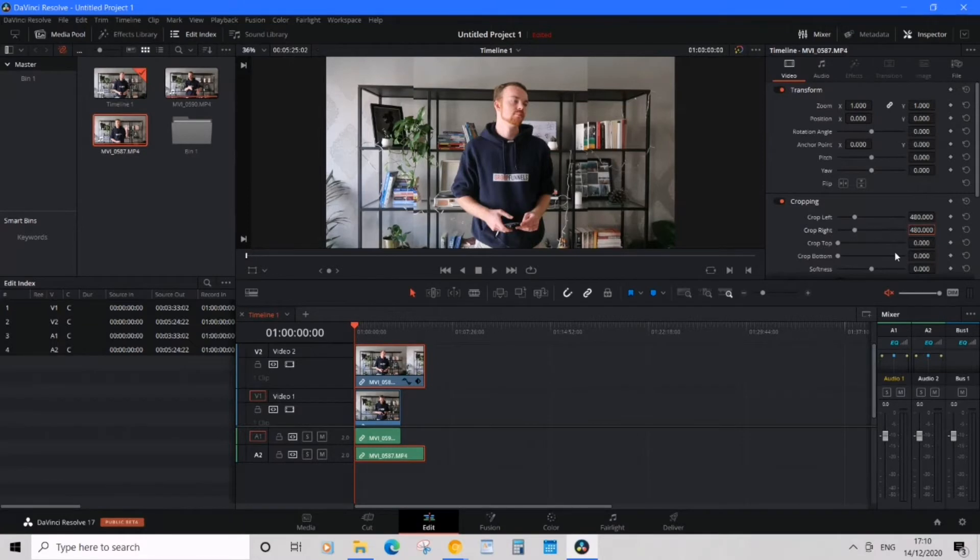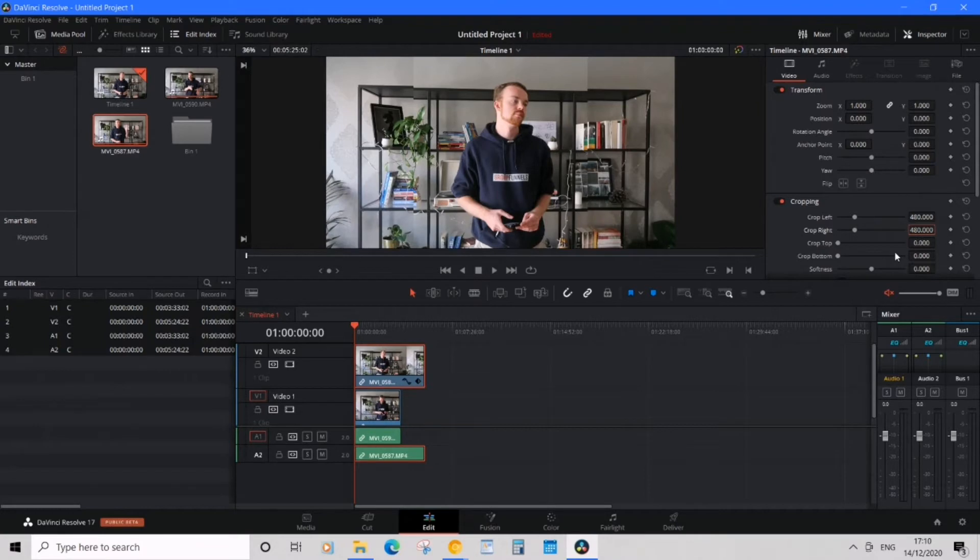Now, set your X position to 480 or a quarter of your horizontal resolution to send your clip to the side of the frame.